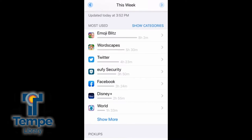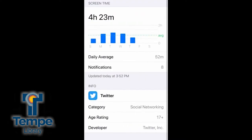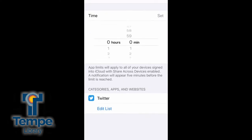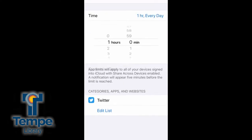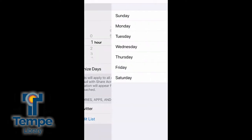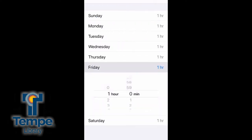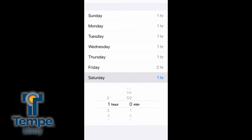If you think your child spent too much time on a particular app, just tap on it, scroll to the bottom, and set a limit. You can choose how many hours a day they can use that app, or you can give them extra time on the weekend if you're feeling generous.